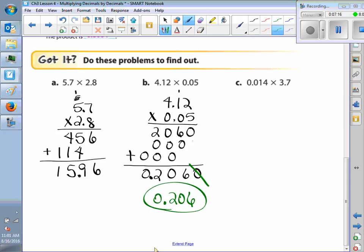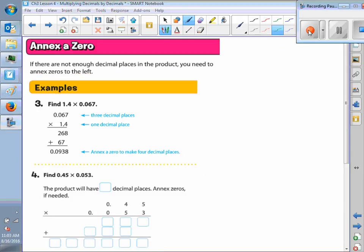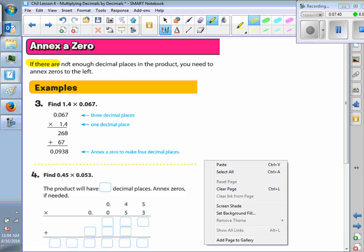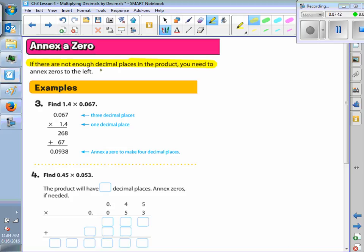In example B, you'll see that we have a trailing zero. When you have a trailing zero, those are not significant zeros — those are not significant numbers, so you can just leave that out. So here your final answer is 0.206, that's 206 ten-thousandths. Is everybody clear? Yes. Alright. So if there are not enough decimal places in the product, you need to annex zeros to the left — to the left, after the decimal. Make sure you write that in your spiral.